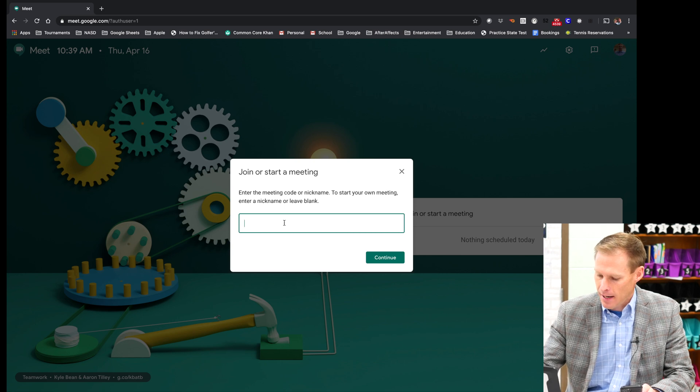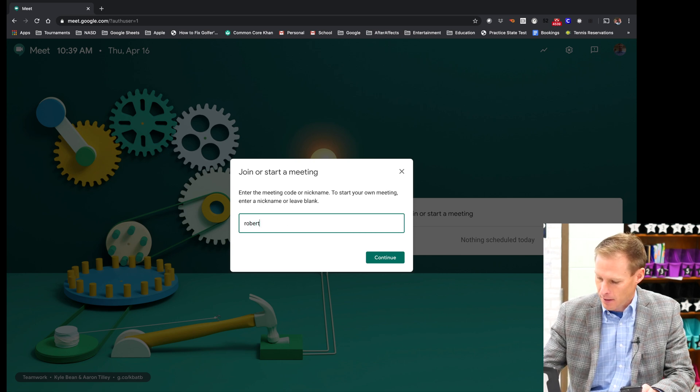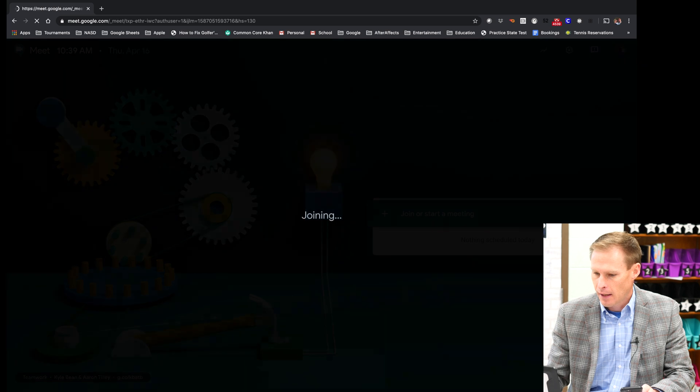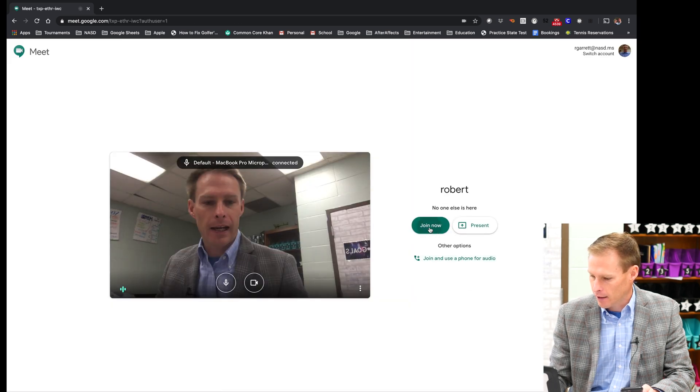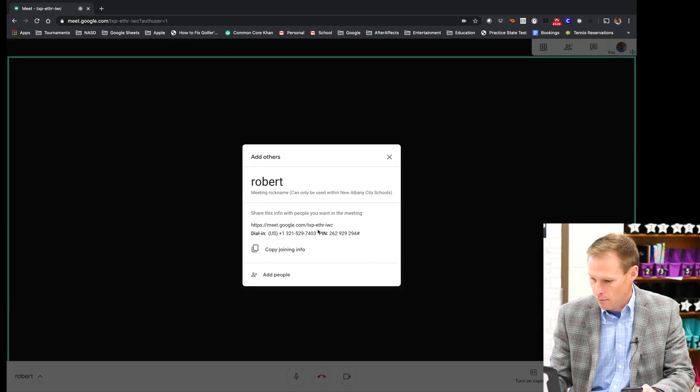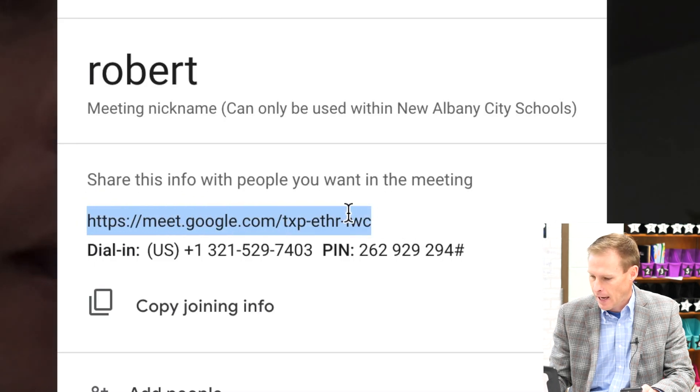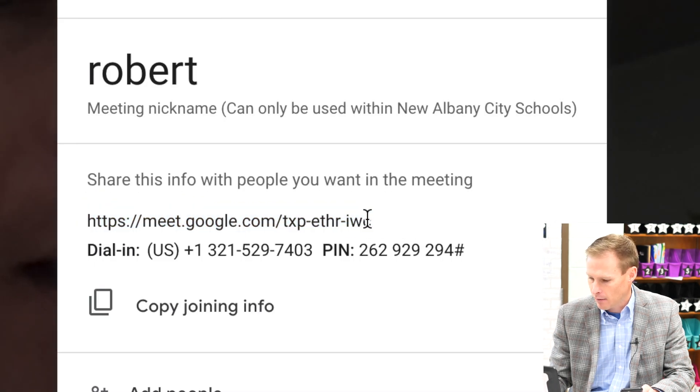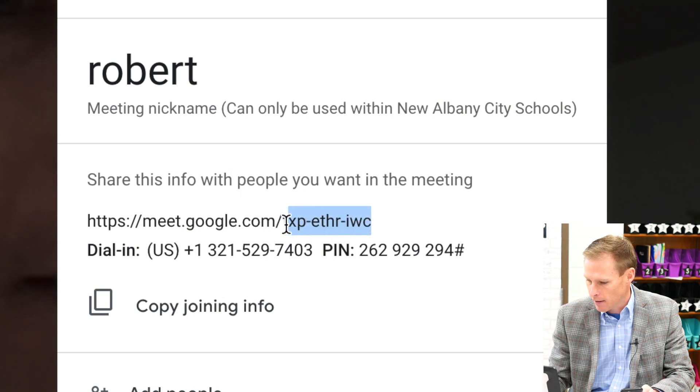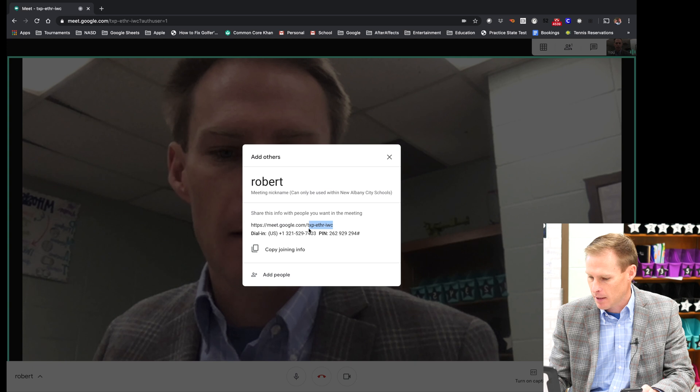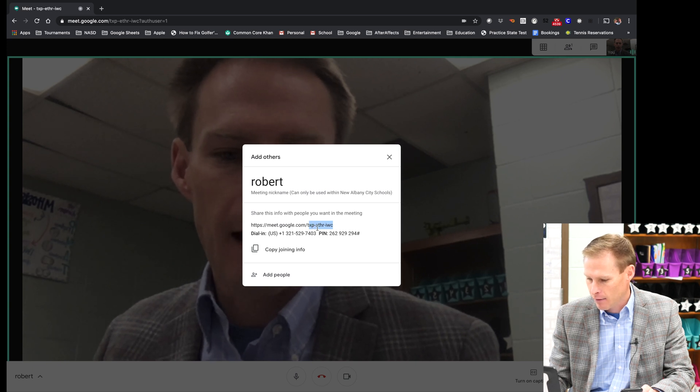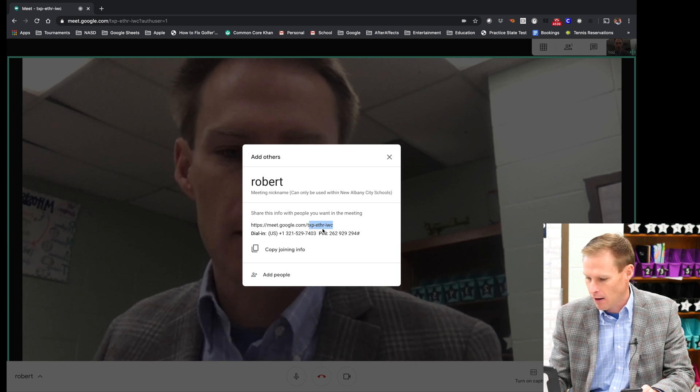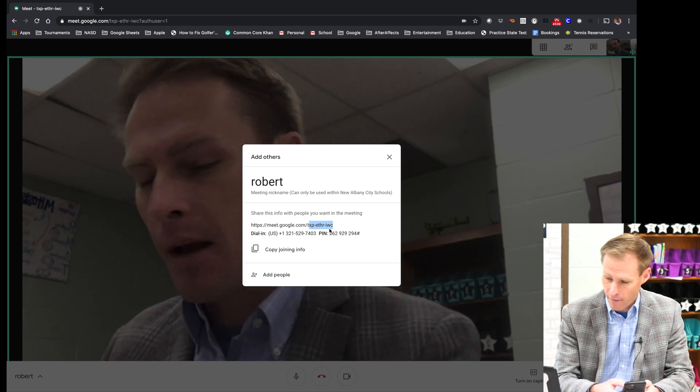So if I make a meeting, I'm just going to make a sample meeting. The meeting code, when I click join, can be found right here. This is the URL for the meeting. And the meeting code is at the end of the URL, this portion right here. So if I want to join the meeting, all I have to do is type in this txp, and then I don't even need the dash, e-t-h-r-i-w-c.